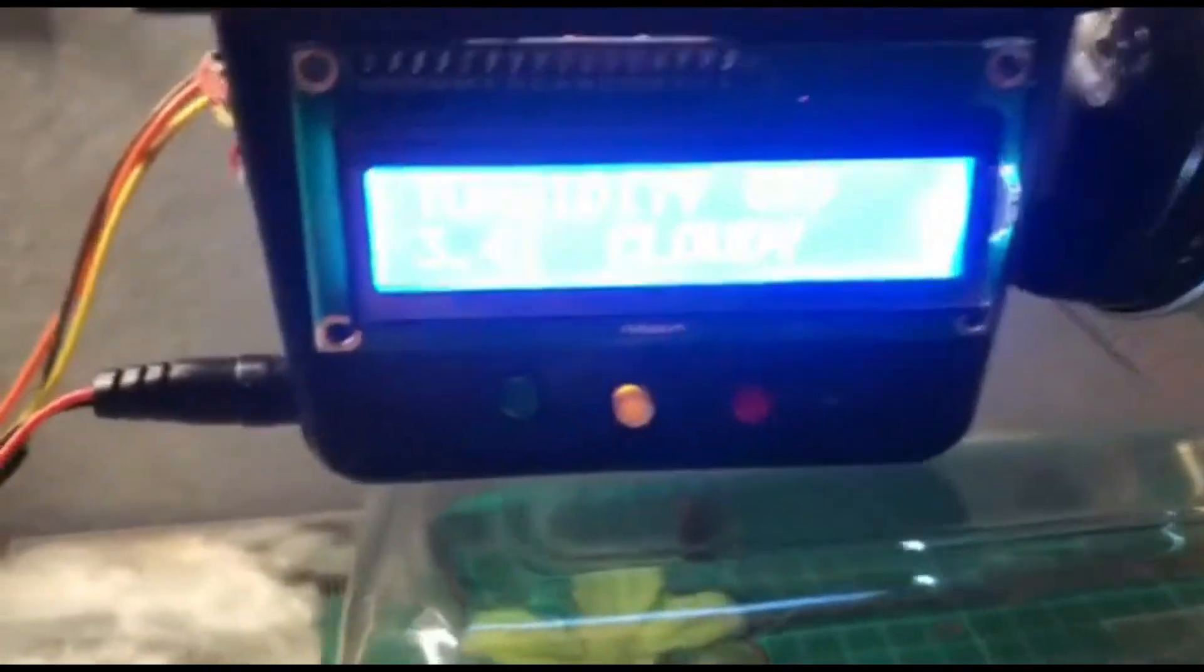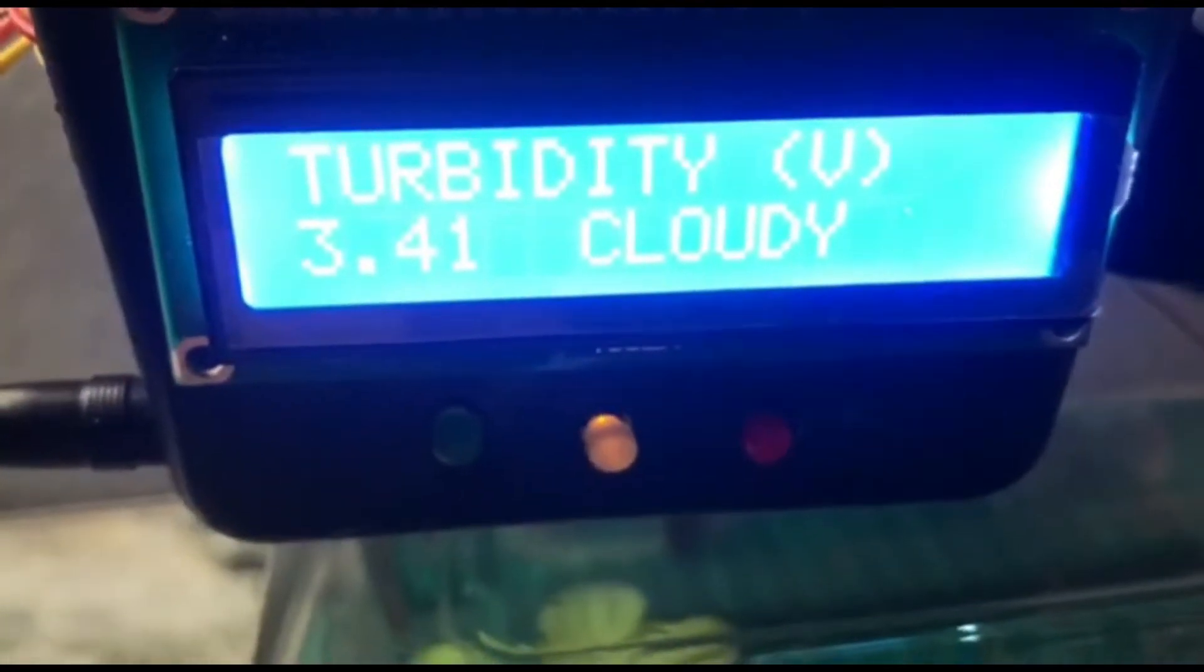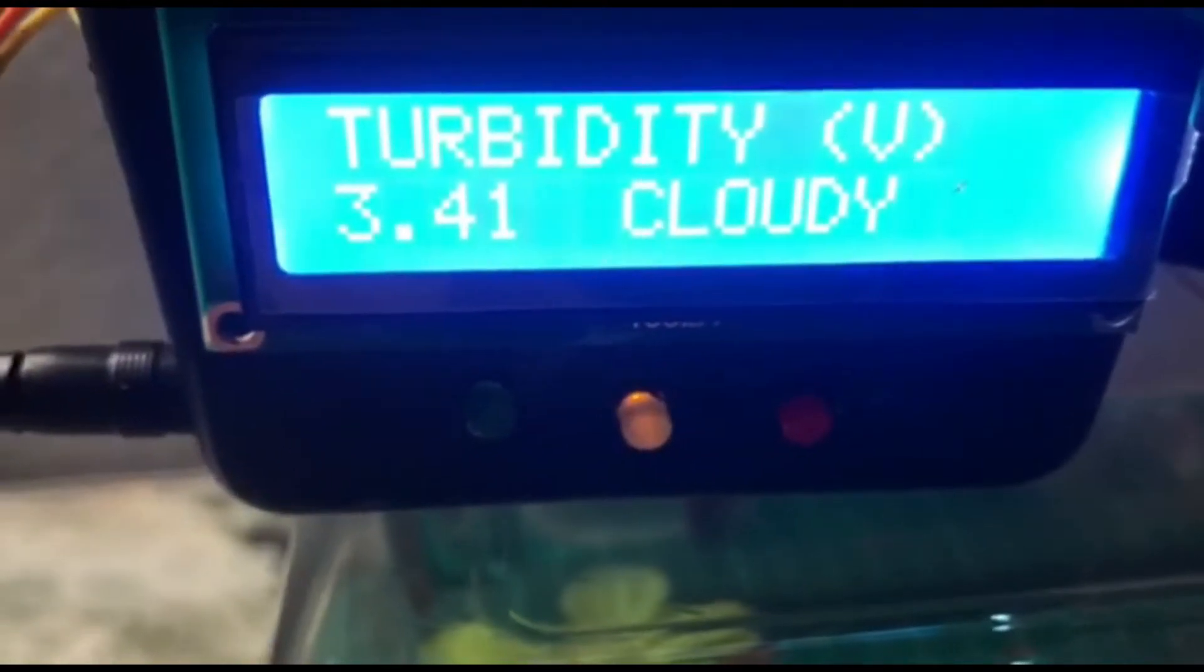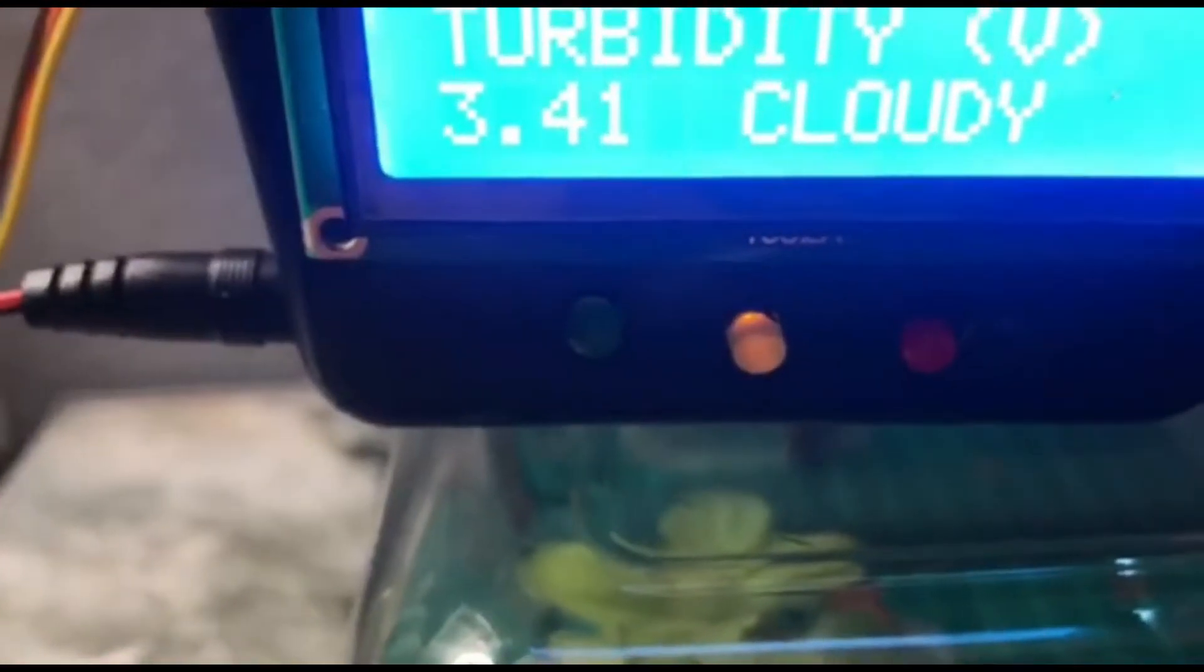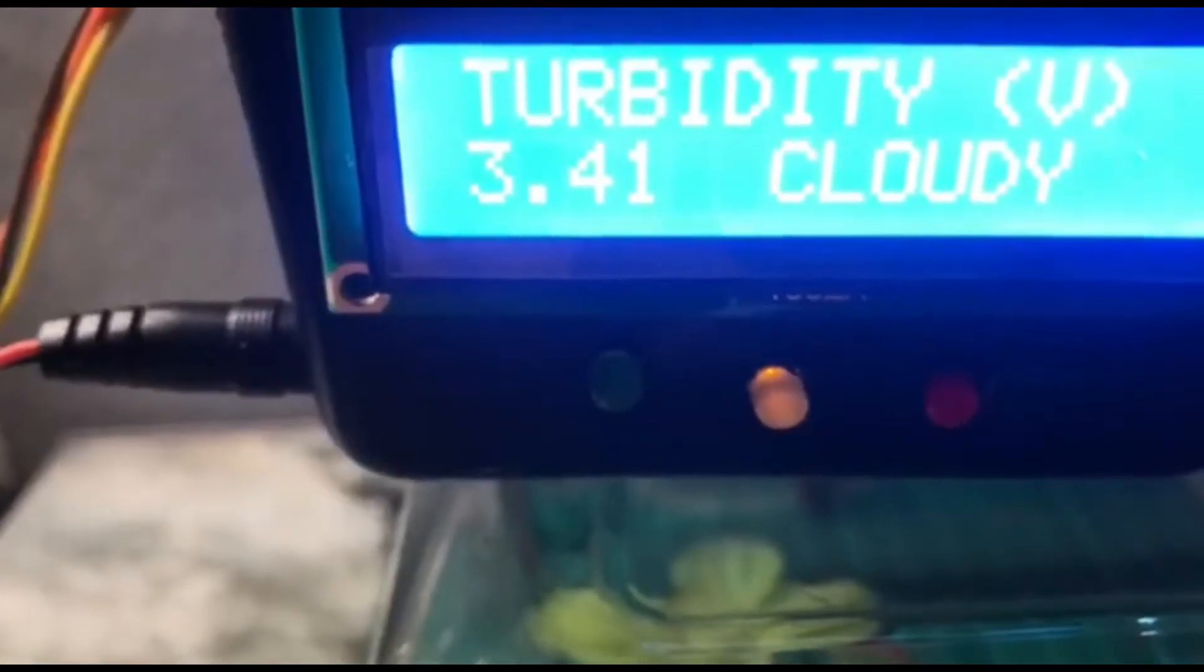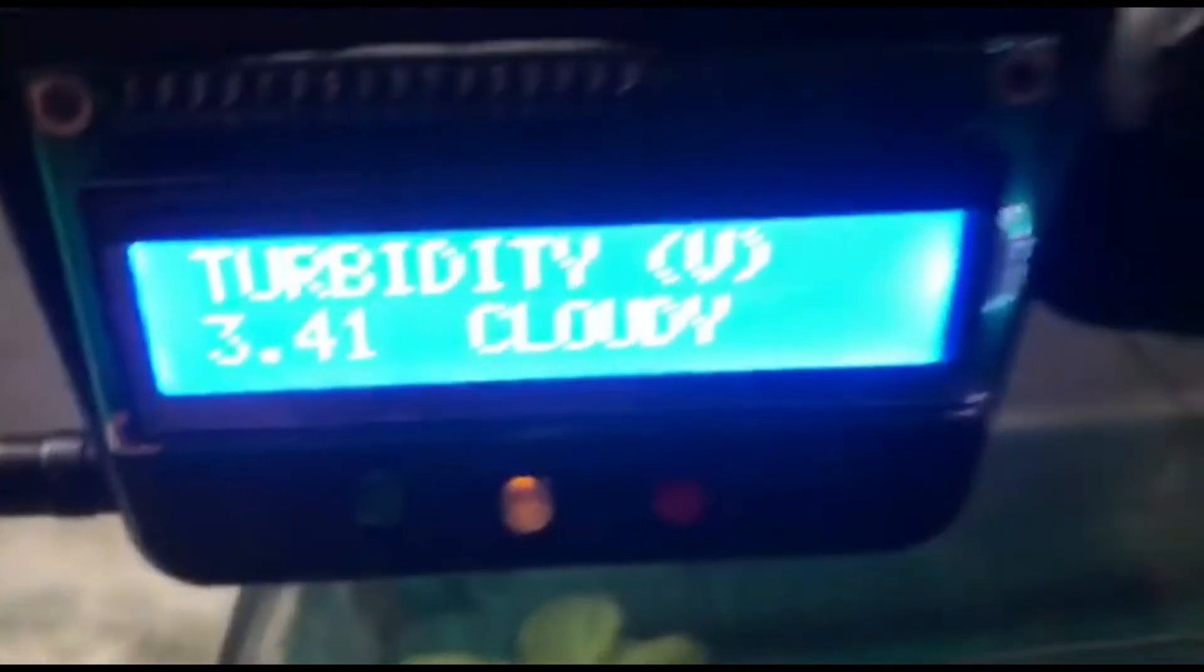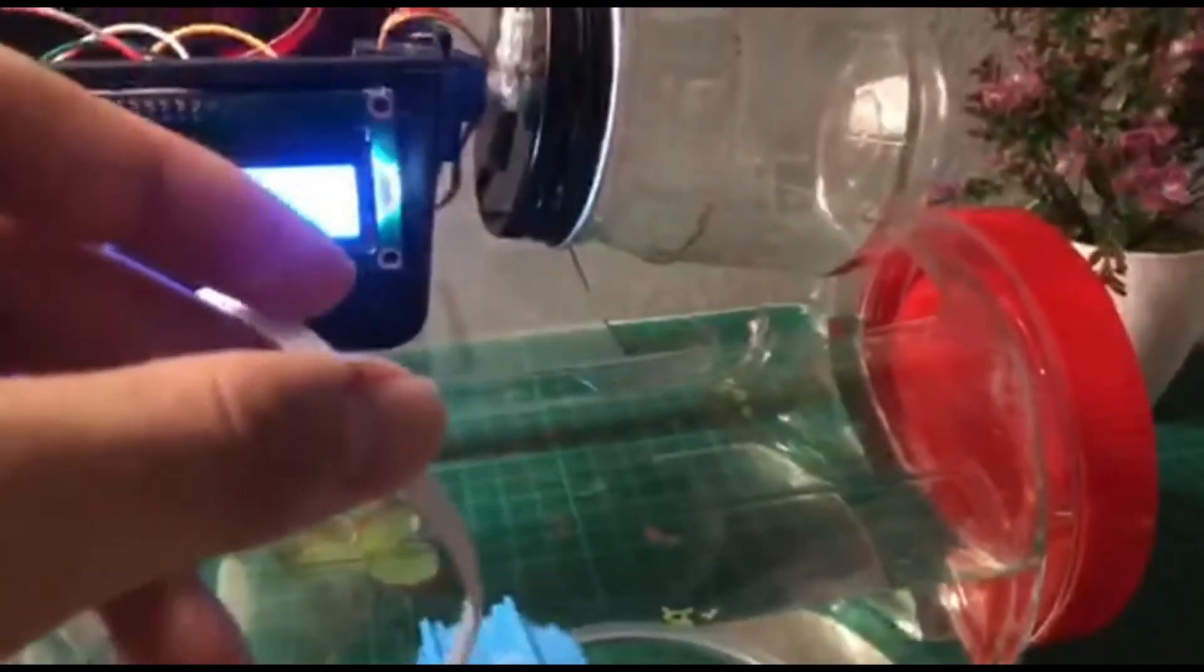Now the reading of the cloudy water is 3.41V and then the yellow LED will light. That's all for me, thank you.